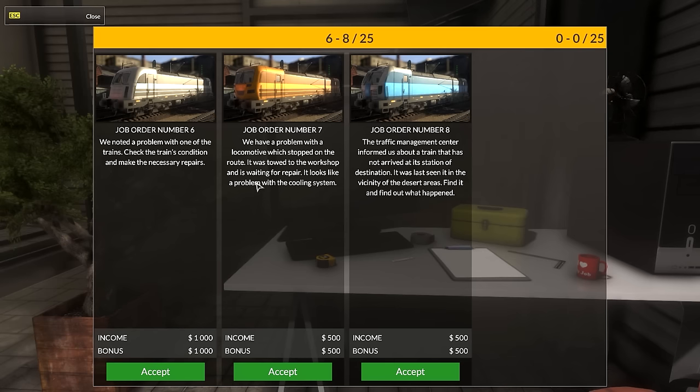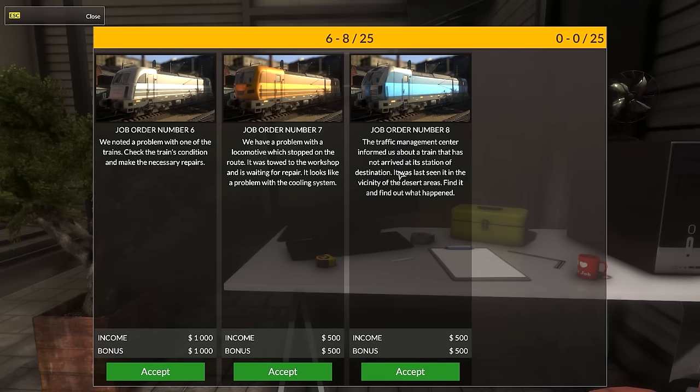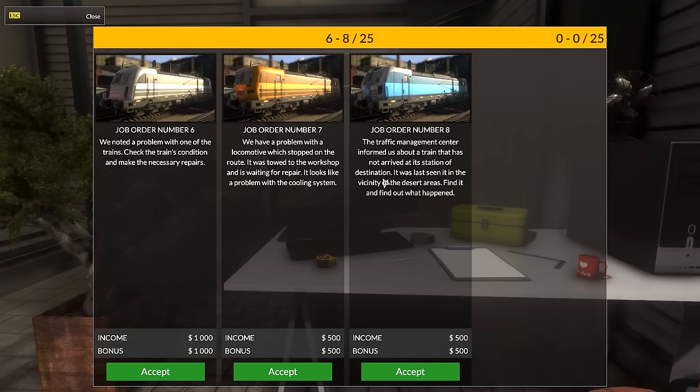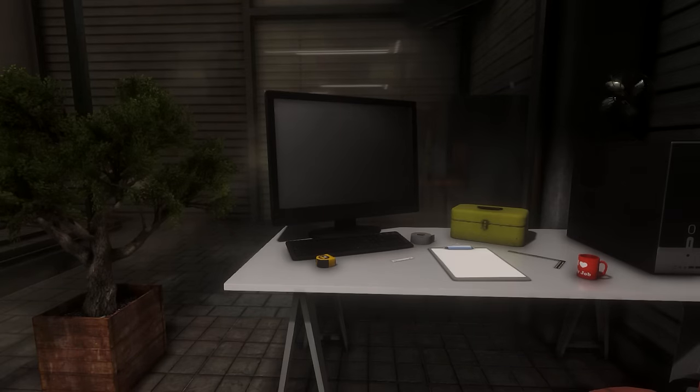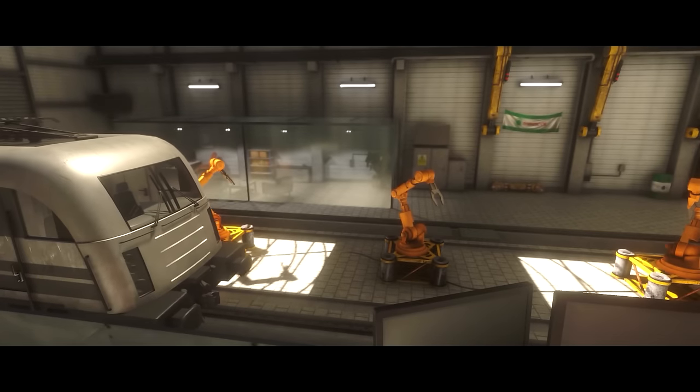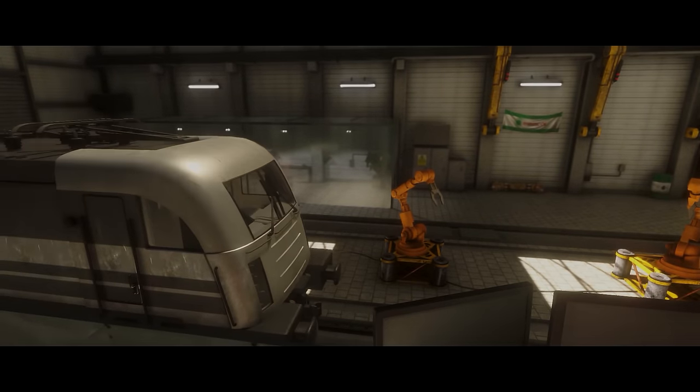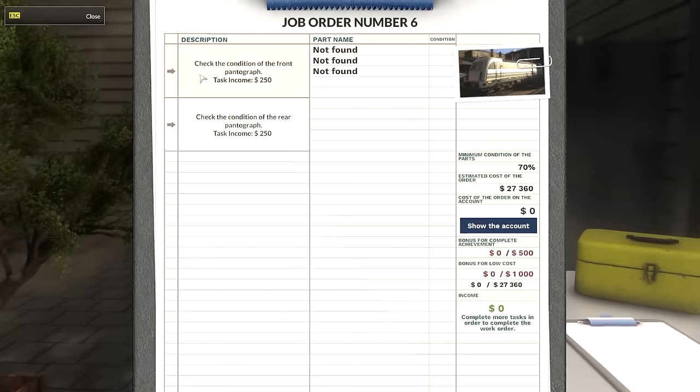Hydraulics workshop - we have 3 and 3 and 3. I'm going to wait since we're going to be doing quite a few before we get into the steam ones. We have 6 to 8. Job number 6. We have a problem with one of the trains. Check the train's condition and make necessary repairs. The traffic management center informed us about a train that has not arrived at its destination. It was last seen in the vicinity of the desert areas. Find it and find out what happened.